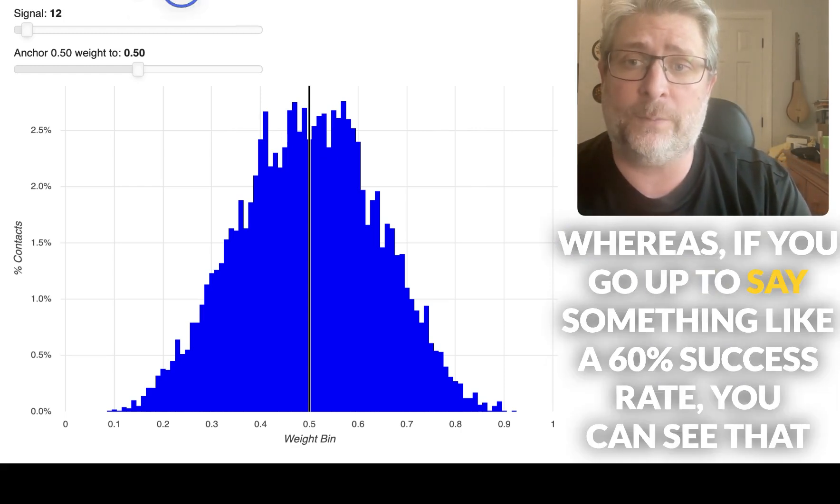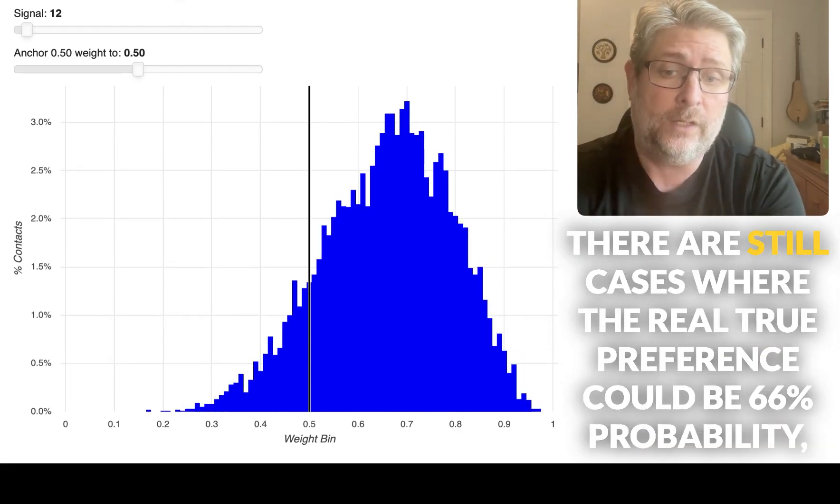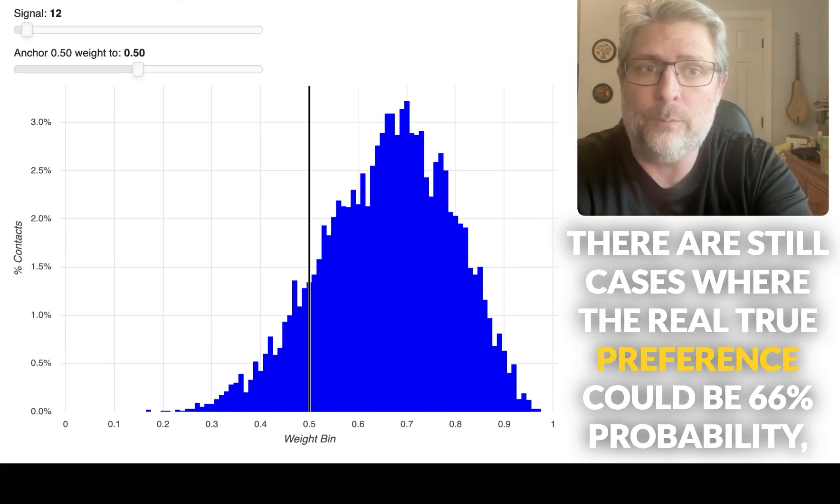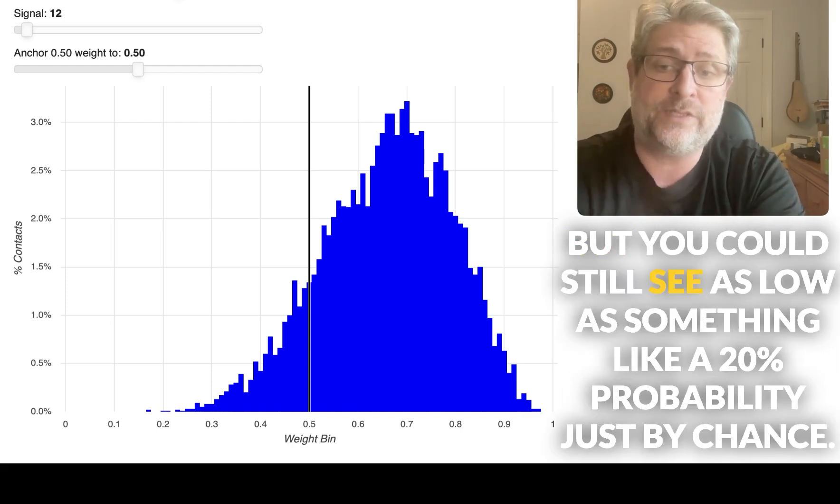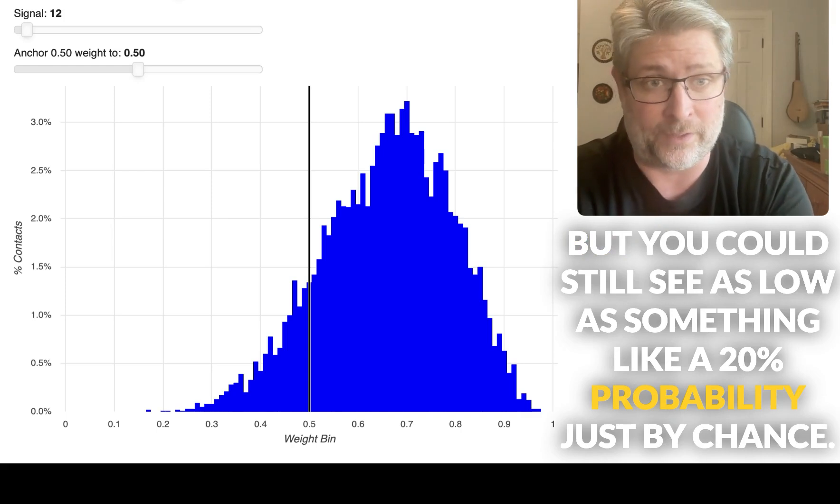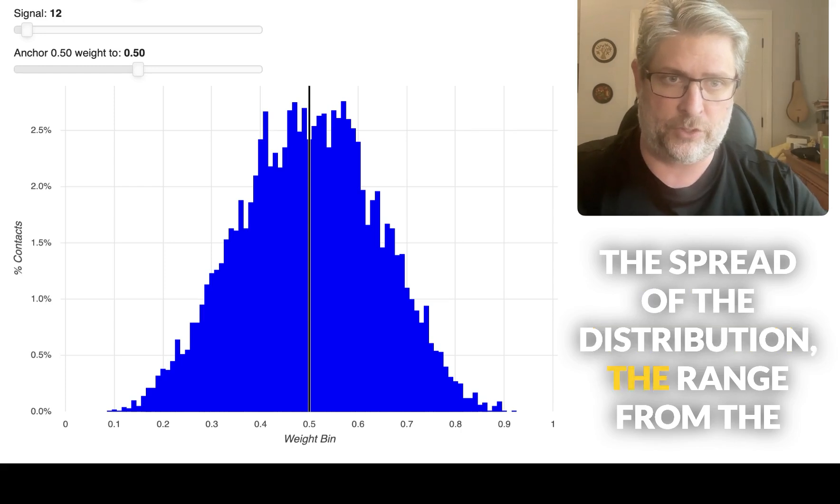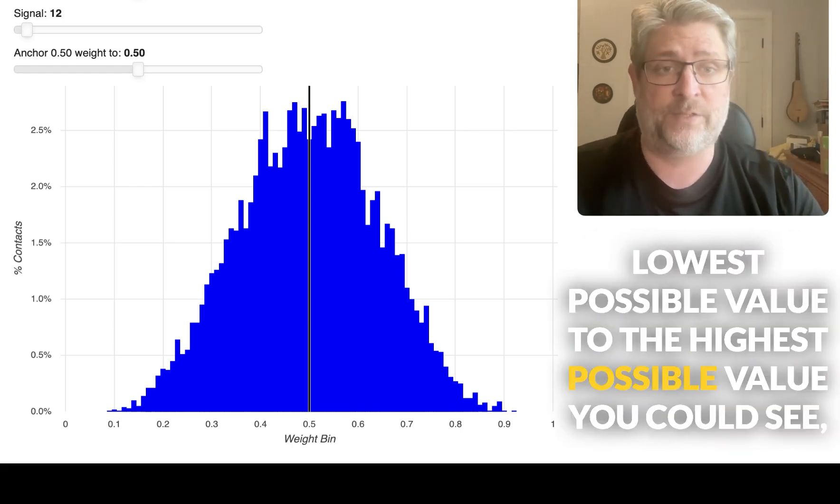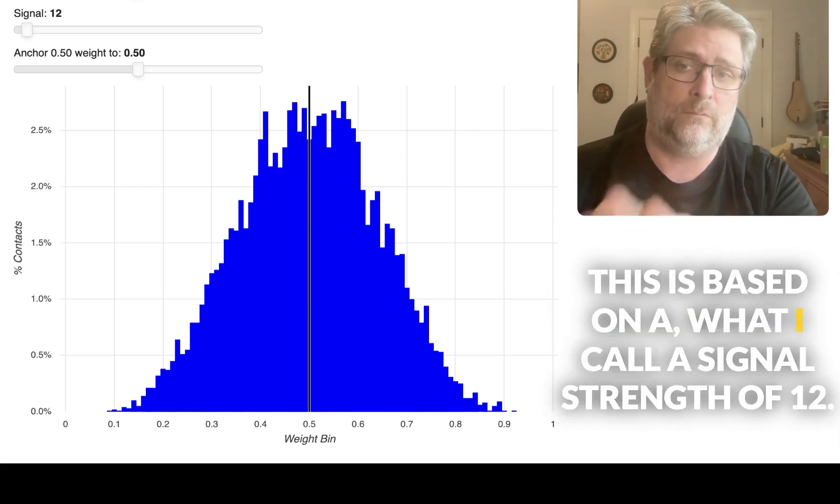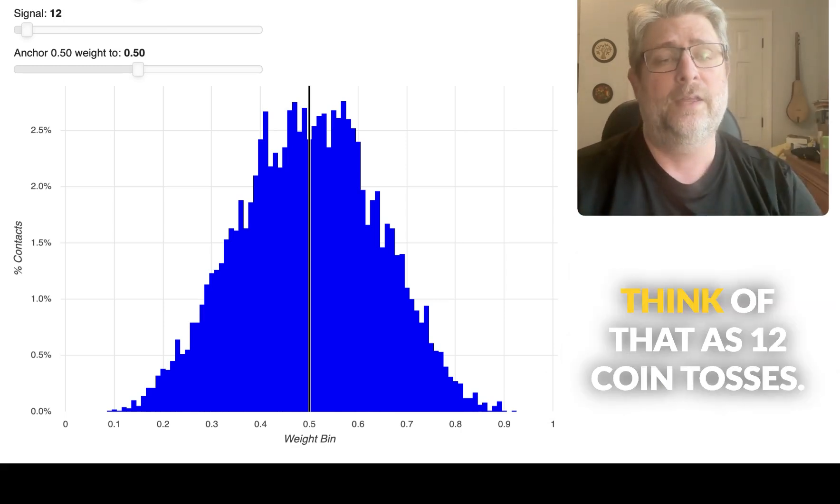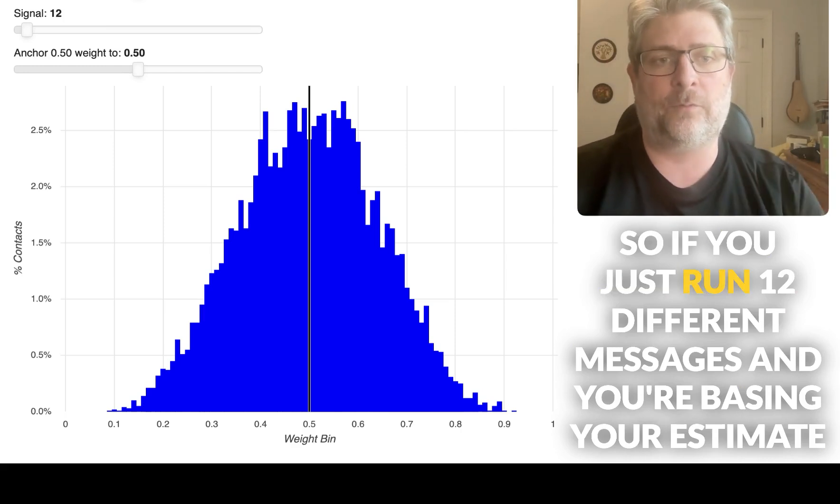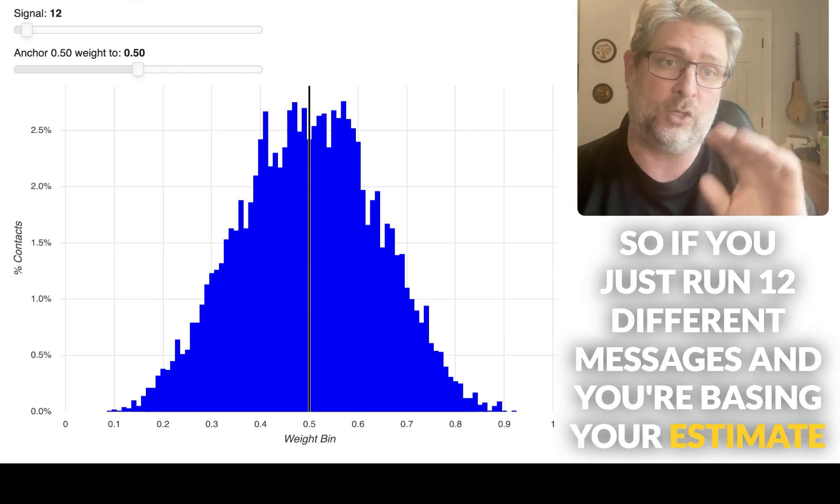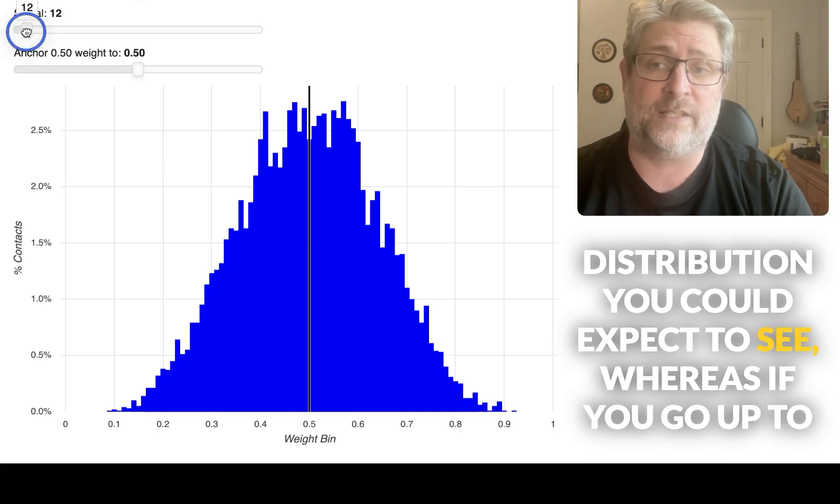Whereas if you go up to say something like a 60% success rate, you can see that there are still cases that the real true preference could be 66% probability, but you could still see as low as something like a 20% probability, just by chance. The spread of the distribution, the range from the lowest possible value to the highest possible value you could see. This is based on what I call a signal strength of 12. Think of that as 12 coin tosses. So if you just run 12 different messages, and you're basing your estimate of a user preference based on just those 12 messages, this is the kind of distribution you could expect to see.